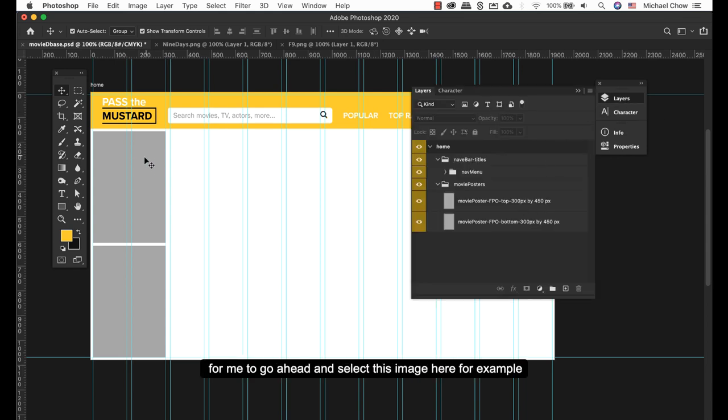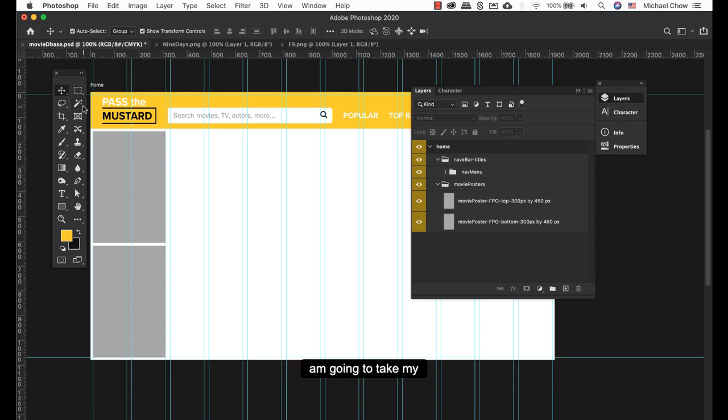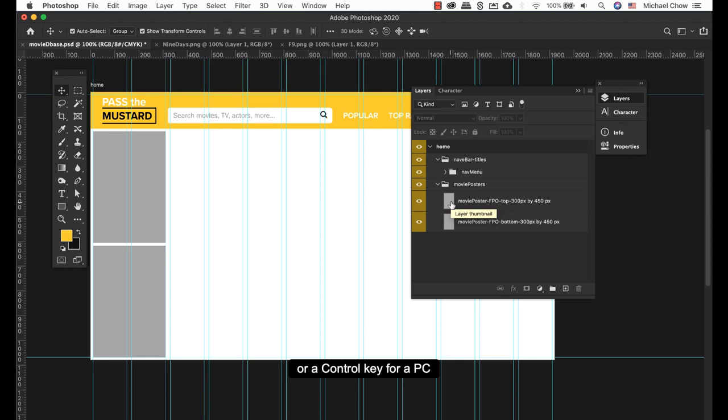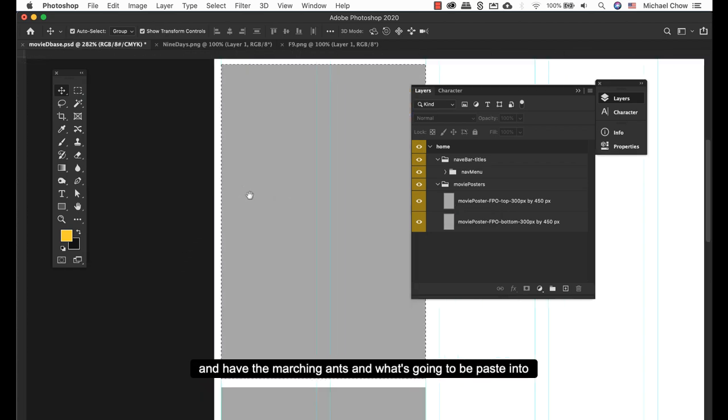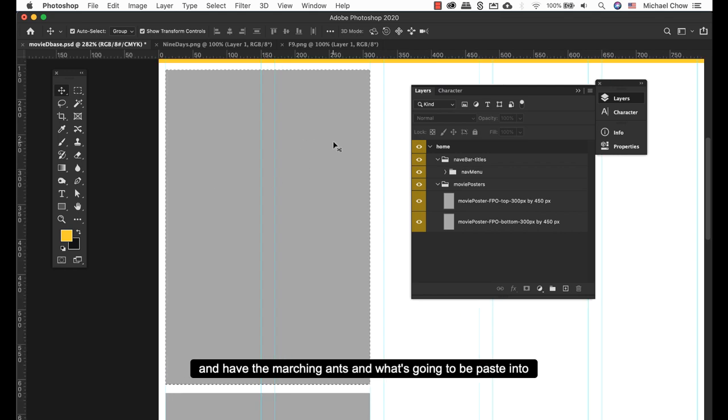For me to go ahead and select this image, I'm gonna take my Command key on a Mac or Control key for a PC and click on my layer thumbnail. Zoom in a bit here, you have the marching ants, and this is what's gonna be pasted into.